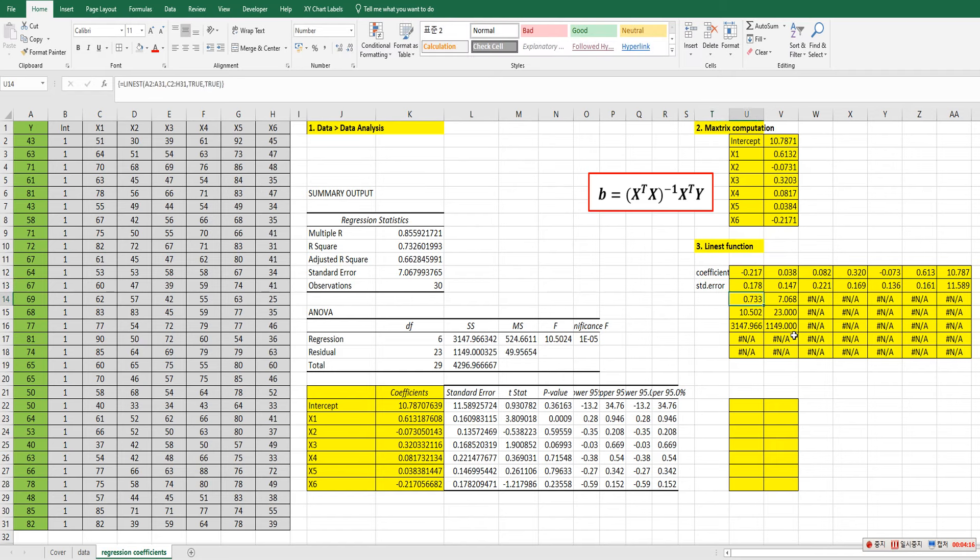And 10.502. Here F statistic. And this is degrees of freedom for residuals. And the last row is this one. Sum of squares for regression. And this one is for sum of squares for residuals.